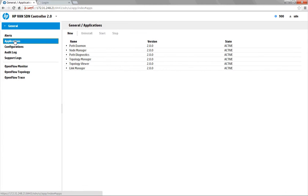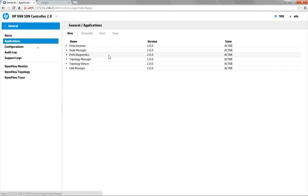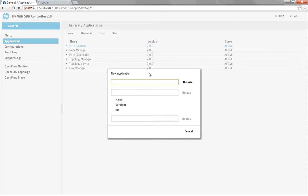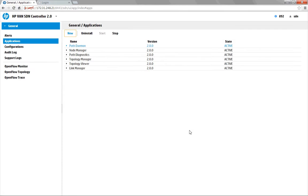Below that, we can take a look at the applications that are currently installed on the controller. We've got six applications that come by default with the SDN controller from HP, and the purpose of these applications is to provide Layer 2 connectivity within the environment. We can see by looking at the state that these applications are active. If we wanted to stop, uninstall, or install a new application, we would do that from within here.